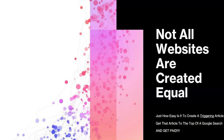Welcome to 'Not All Websites Are Created Equal.' This will demonstrate just how easy it is to create a triggering article, get that article to the top of a Google search, and get paid. This is going to be a series of videos based on digital detecting and digital knowledge, using the four lenses technique that has been mapped out.